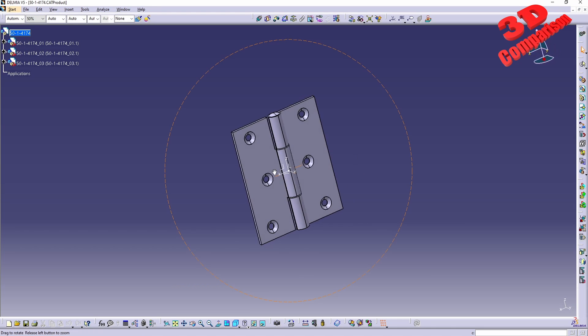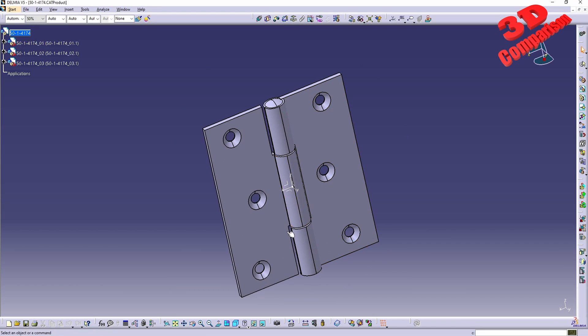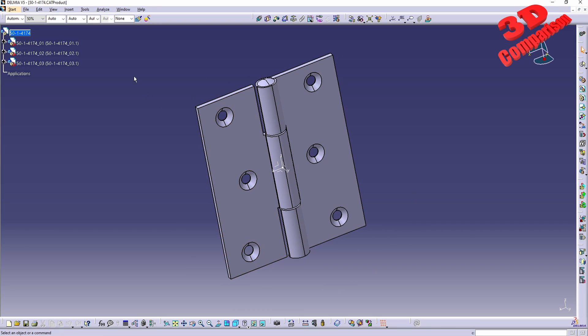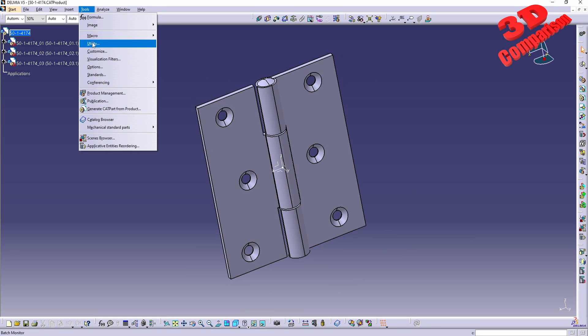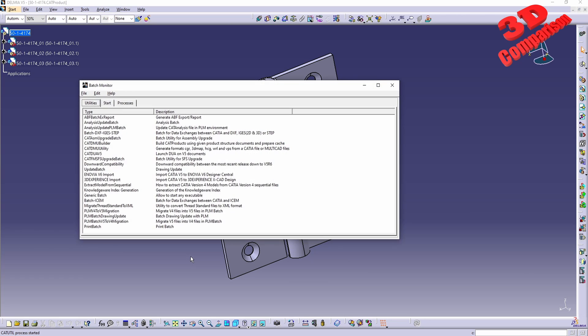I want to make this compatible with a previous version, so to do that I will go up to Tools > Utility. Within the utility section we are going to search for the batch for backwards downwards compatibility.